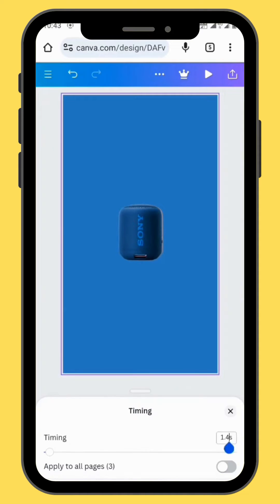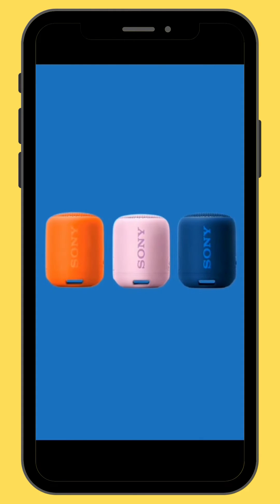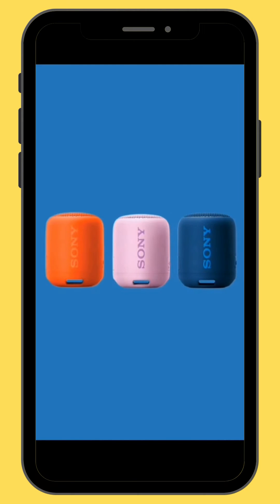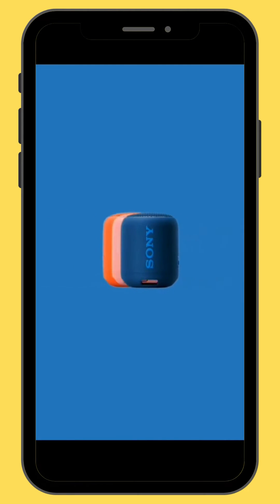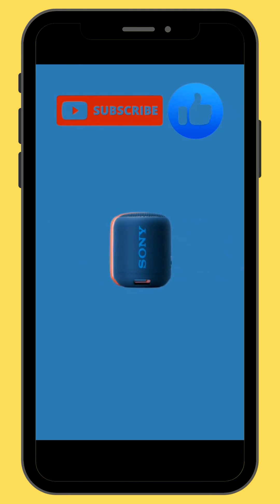Now we're going to change the duration of our frames to 1.8 seconds and apply to all pages, meaning you apply the duration to all the frames. This is our final project. If you found value in today's video, like, subscribe, and comment. Until we see each other in the next video — peace!